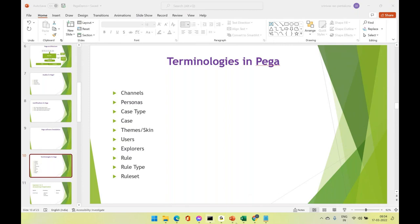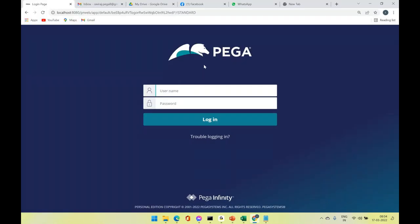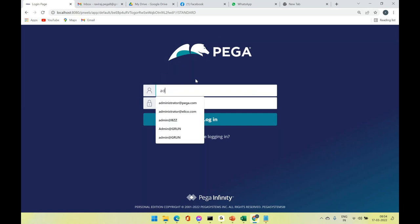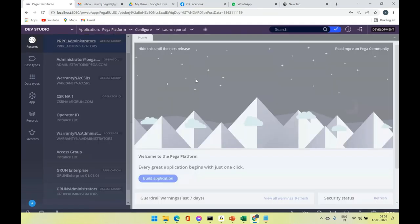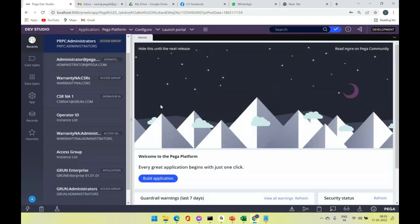Once we install the software we need to log in. By default, the administrator credentials are: user ID is administrator@pega.com and password is 'install'. We use these credentials to start our development.